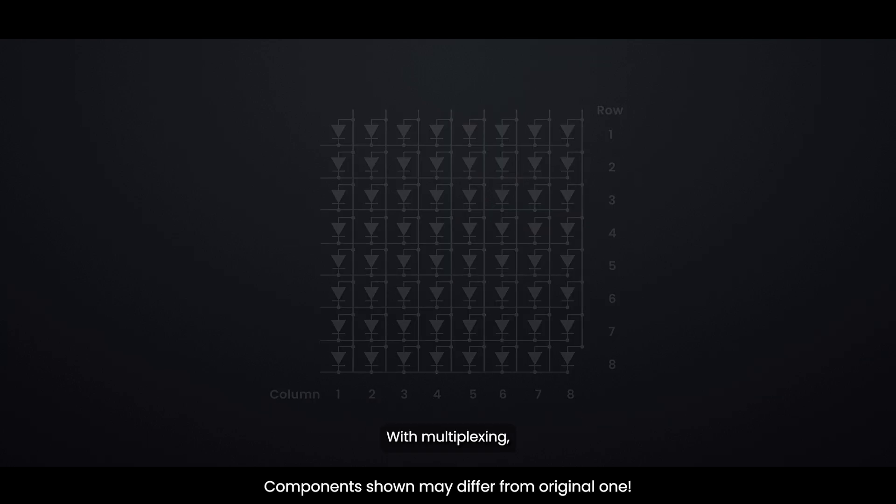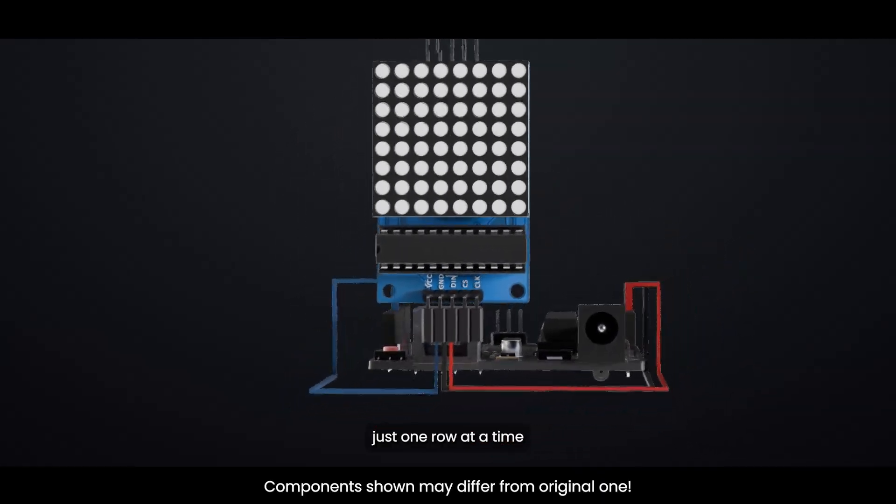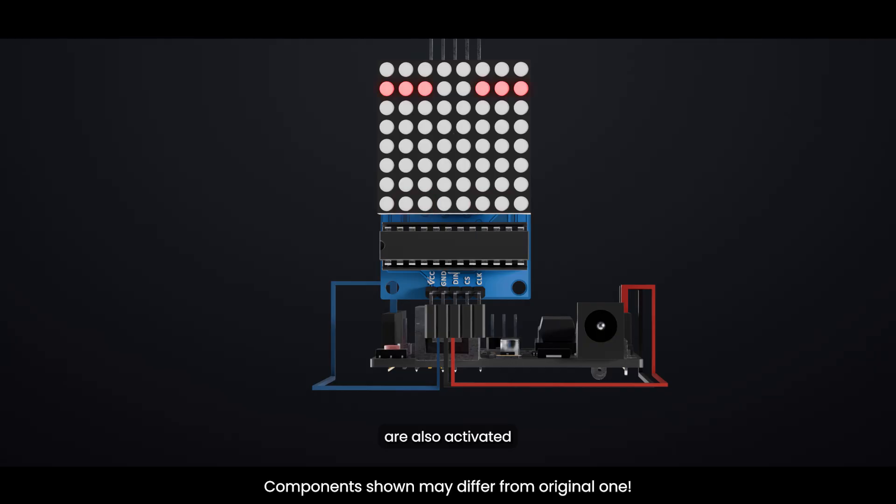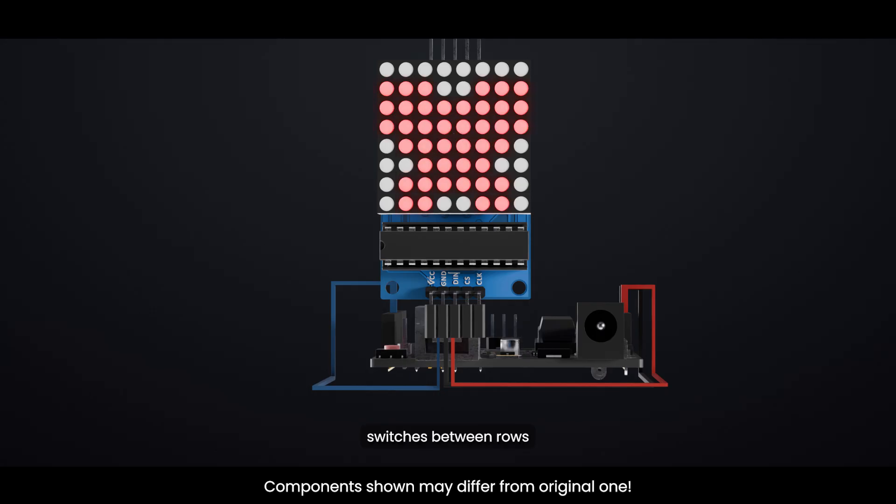With multiplexing, the display lights up just one row at a time. While that row is active, the appropriate columns are also activated to light up the desired LEDs in that row. This means no more than 8 LEDs are lit at any moment. The display rapidly switches between rows, hundreds or thousands of times per second.